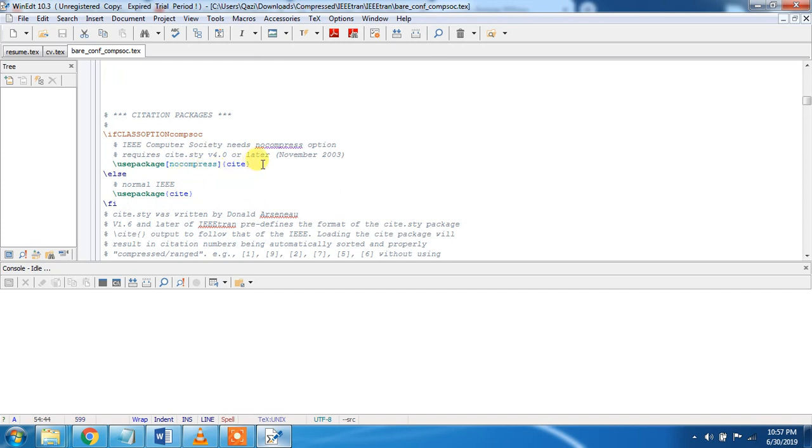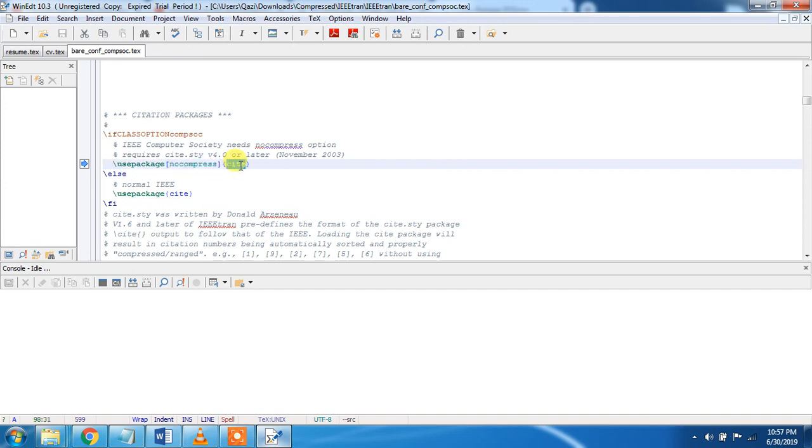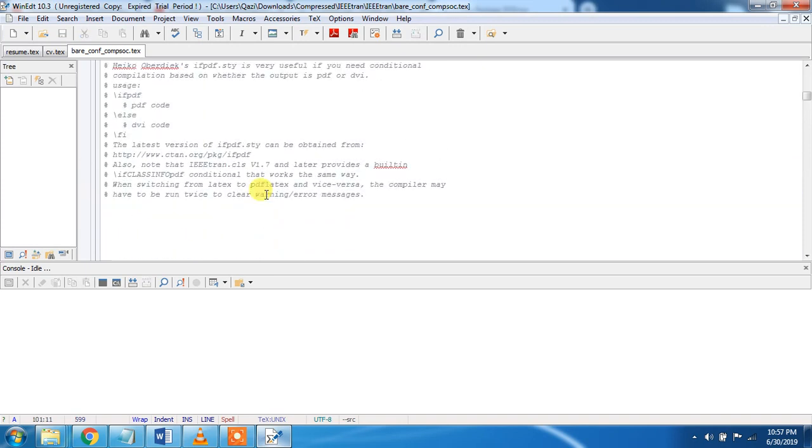There are some packages they have used. Only one package that is, the command is use package cite. This cite package is used for citation to include papers, to cite papers in your article.